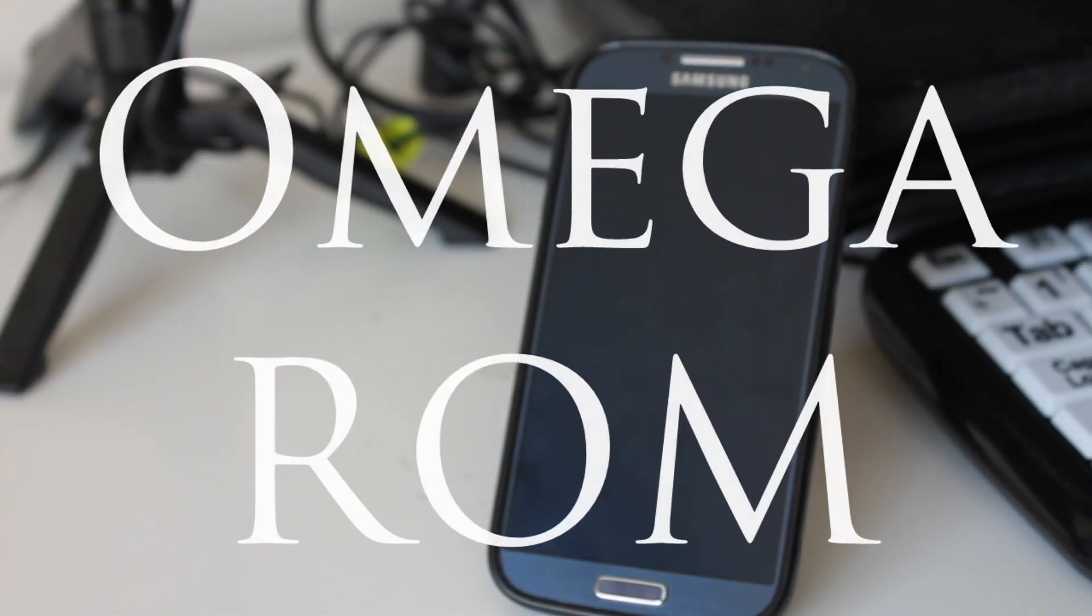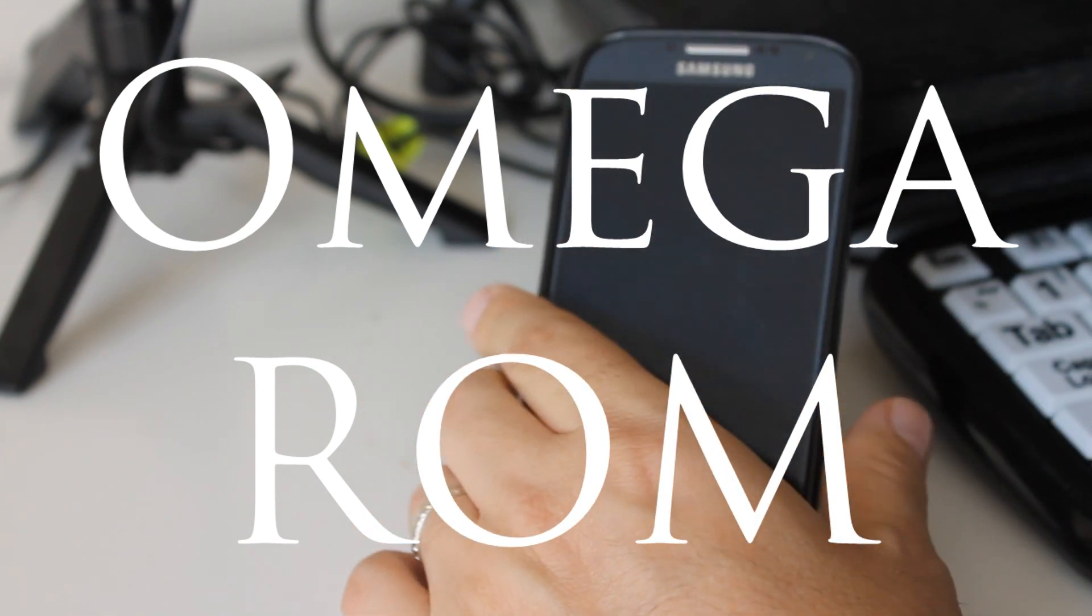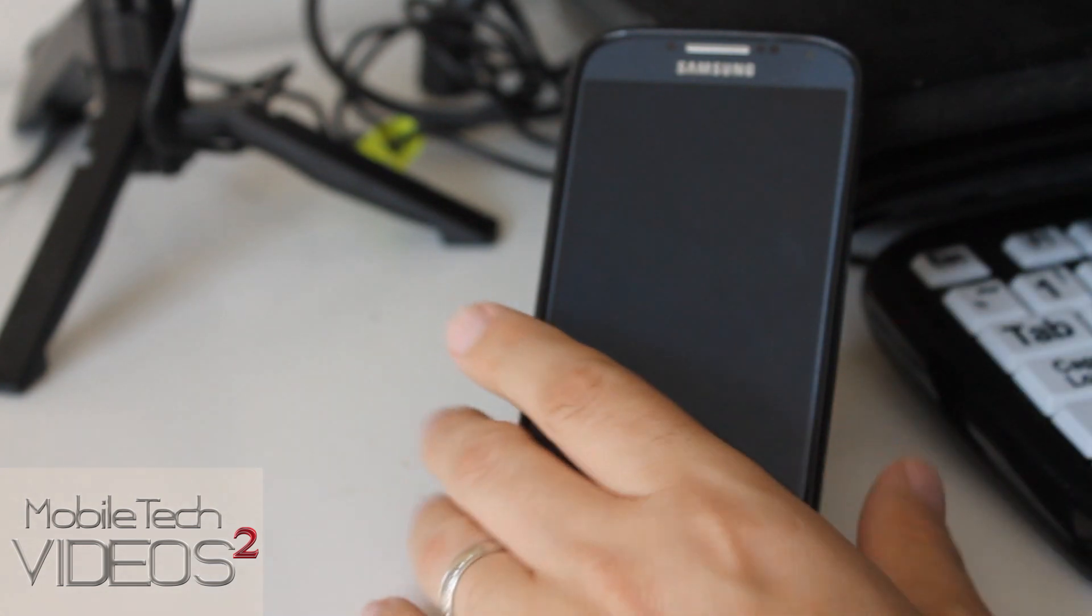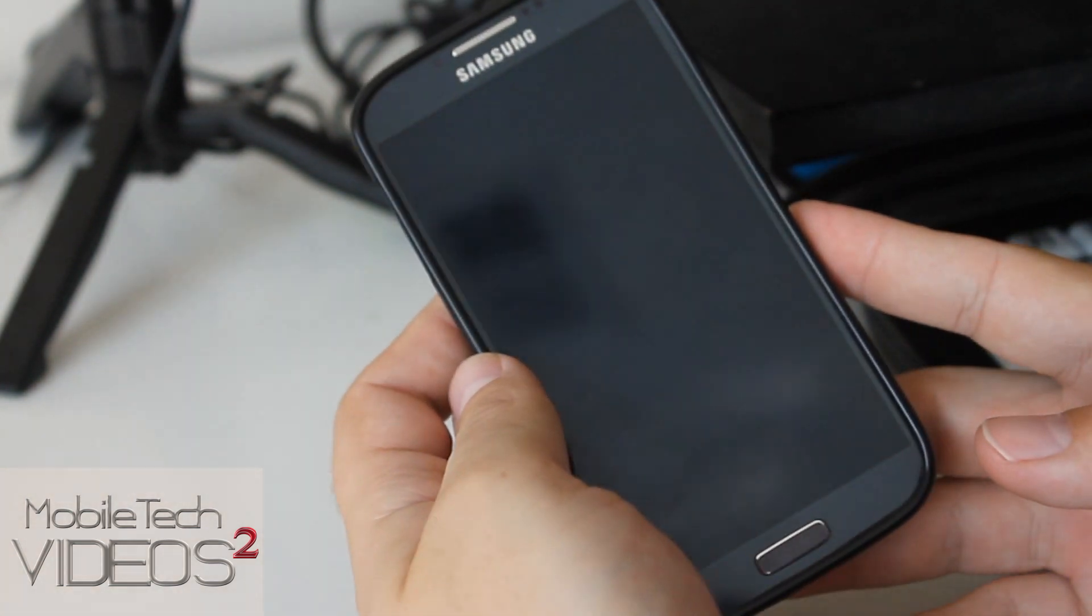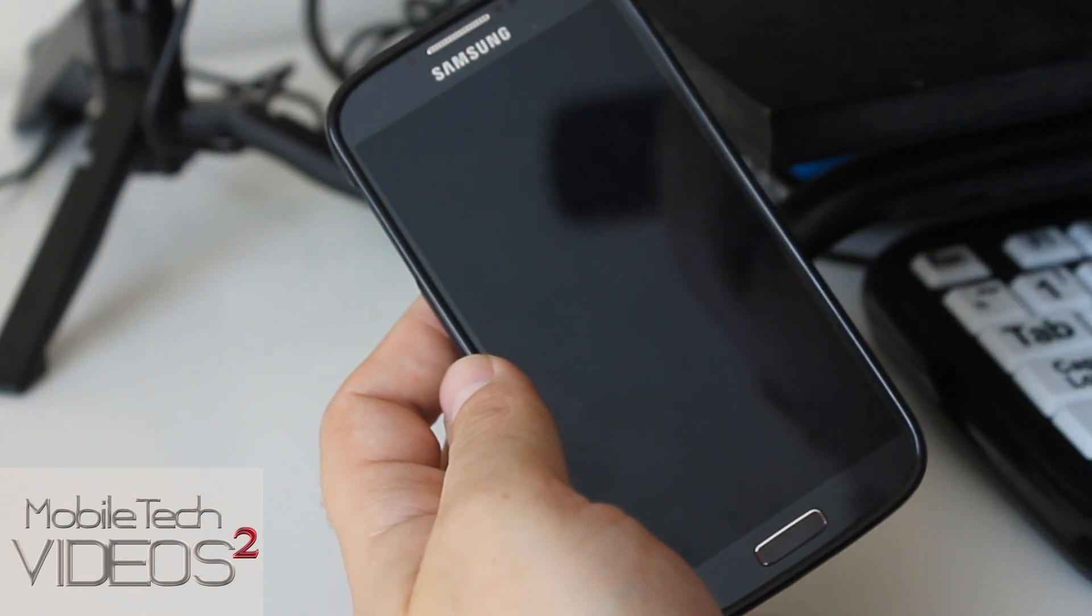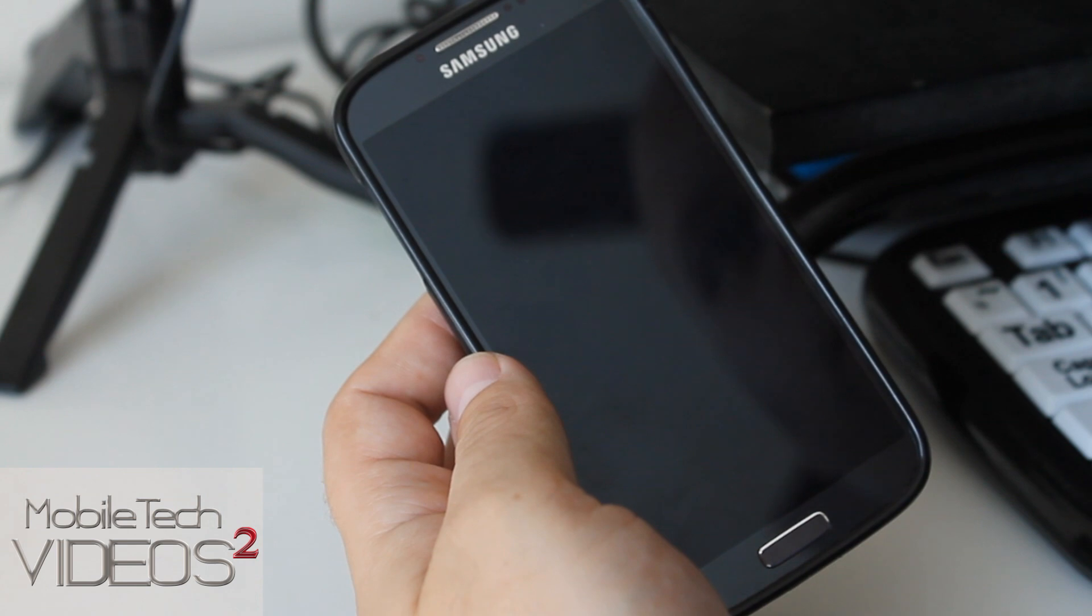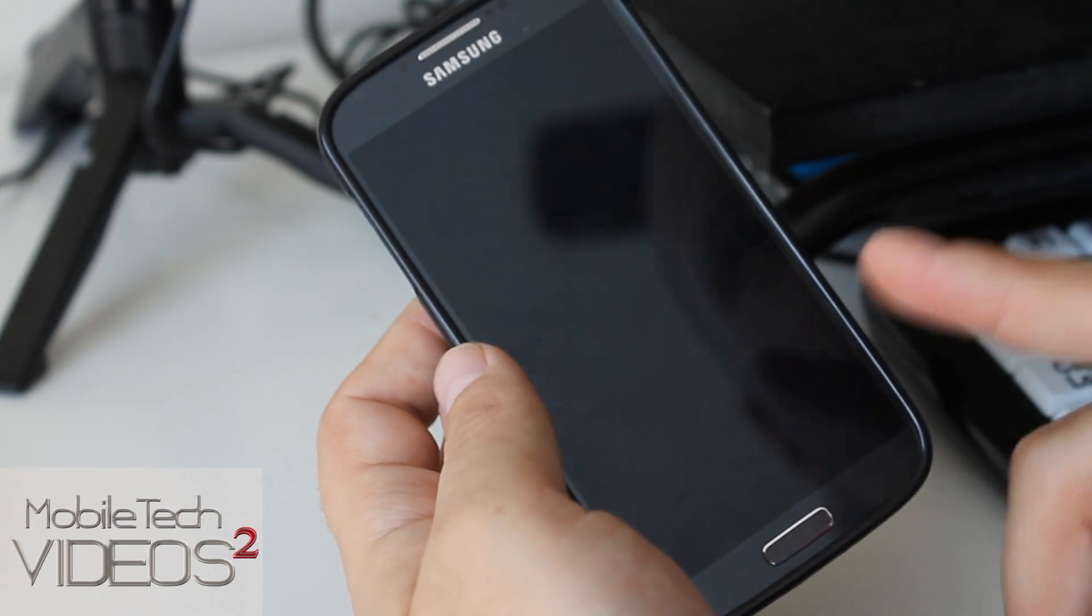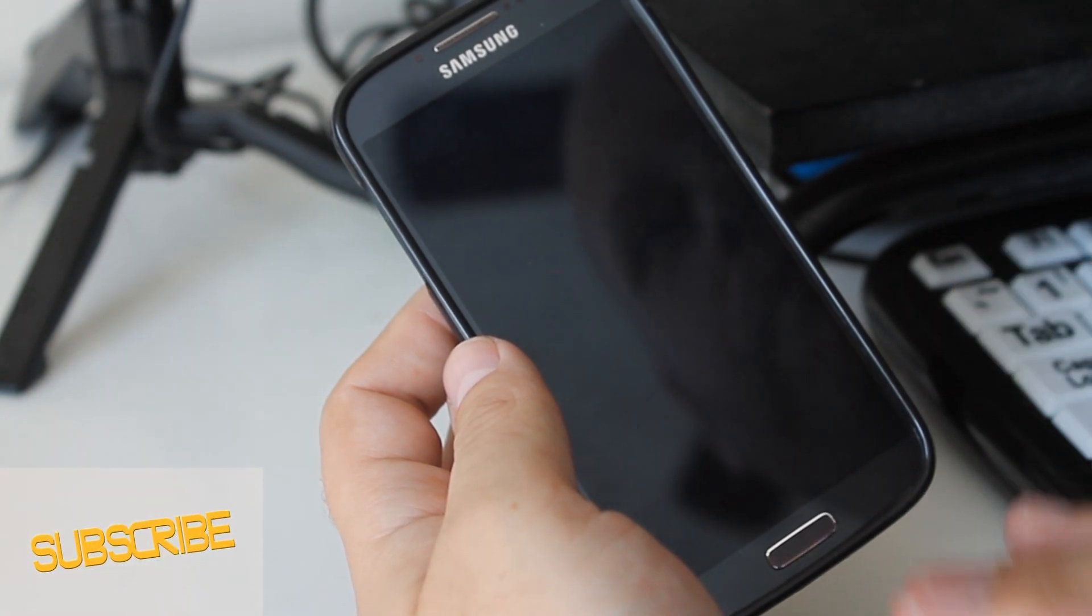So the ROM we're taking a look at today is the Omega ROM. I've reviewed the Omega ROMs before in the past for other devices and it's always been one of the top ROMs in my opinion. A lot of developers will try and throw as much junk in there as they can, try and make it as flashy as possible, and sometimes you suffer in other areas.